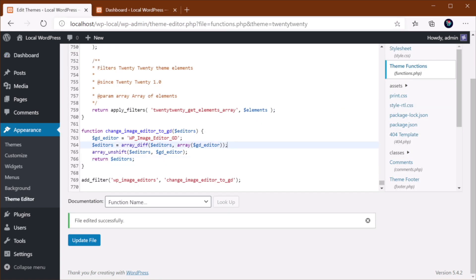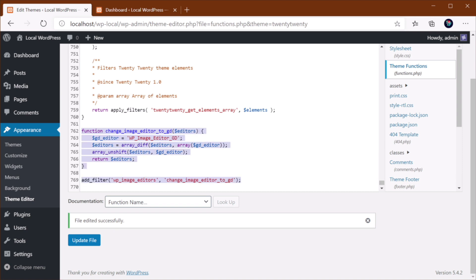And this can also be done using the htaccess or the php.ini file method, but this is probably the most accessible to everyone.